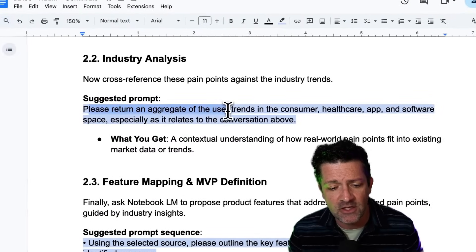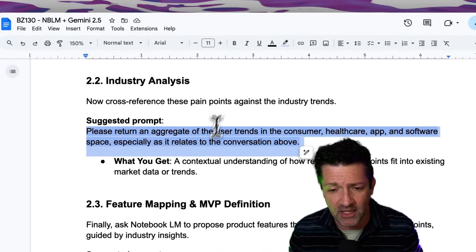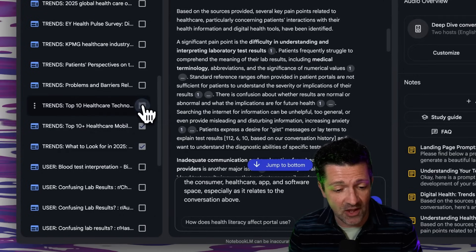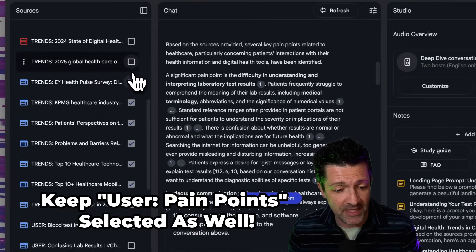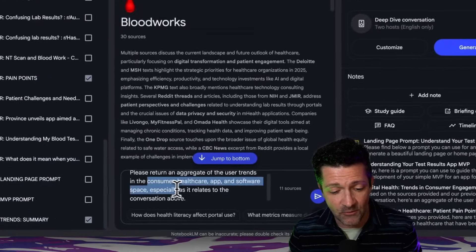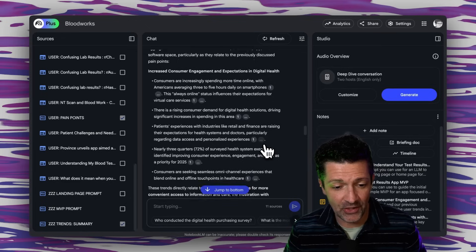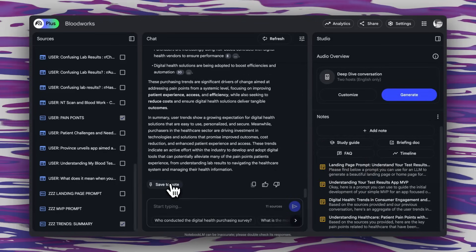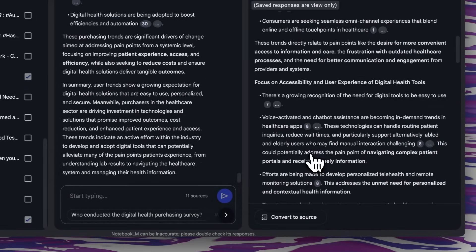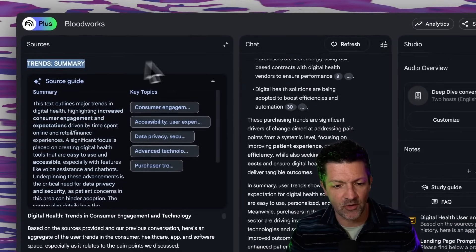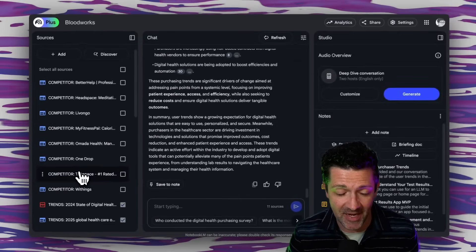The next step is to cross-reference those pain points against the industry trends using this prompt. In that same chat string, we're going to copy and paste this in, turn all of the user sources off and the trend sources on. So now we are cross-referencing these trends with the pain points, asking it to return an aggregate of the user trends as it relates to the conversation above. And here is where those pain points align with the trends — it's a beautiful analysis. We save that as a note, convert the note to a source, and rename it as our 'trends summary.'